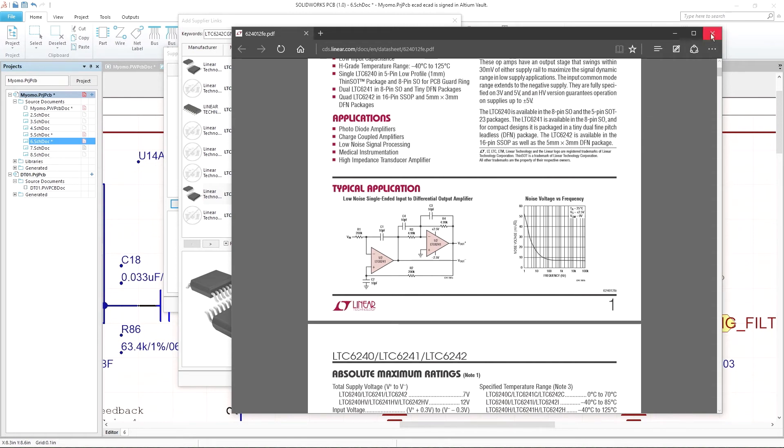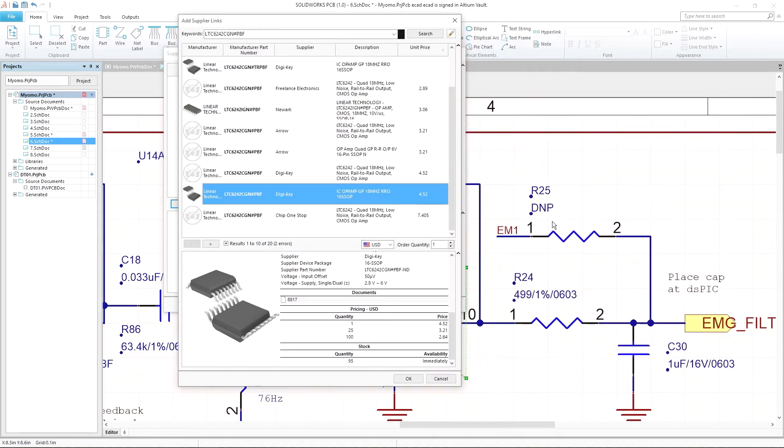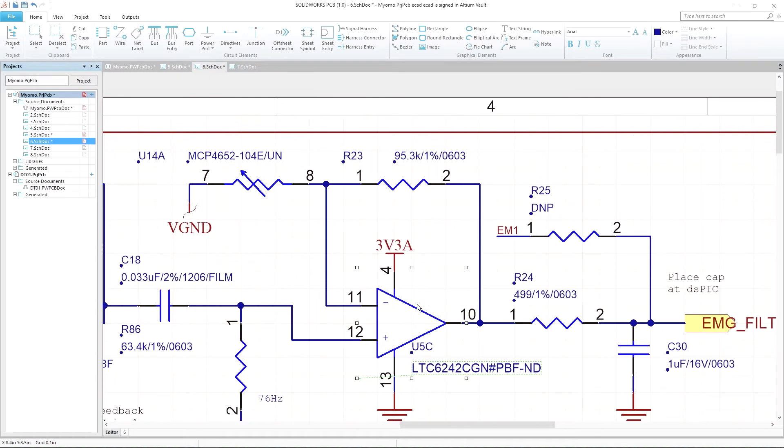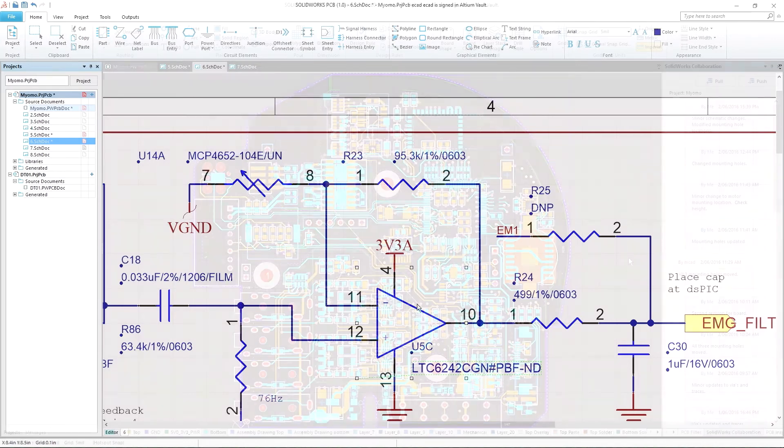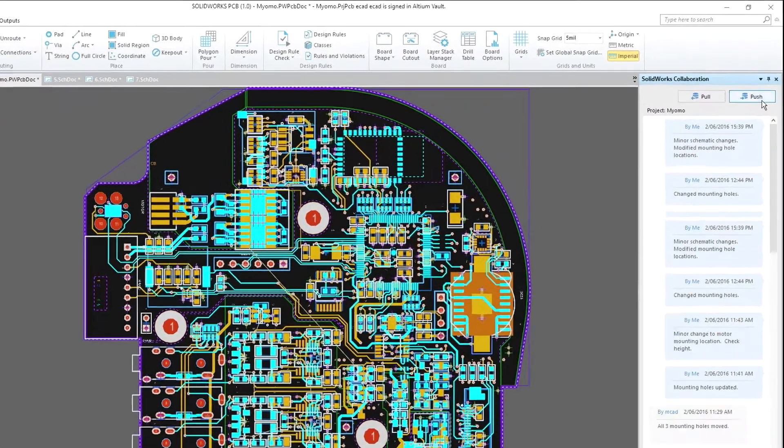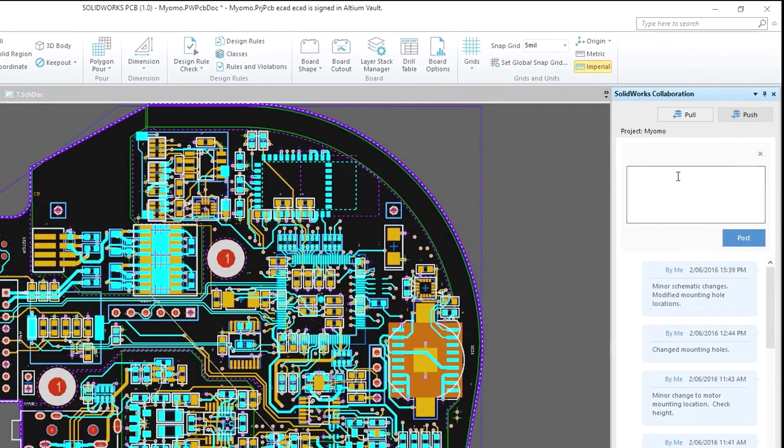SOLIDWORKS PCB, powered by Altium, offers a unified design environment for schematic and PCB design, with the flexibility and efficiency you need to take your design to the next level.